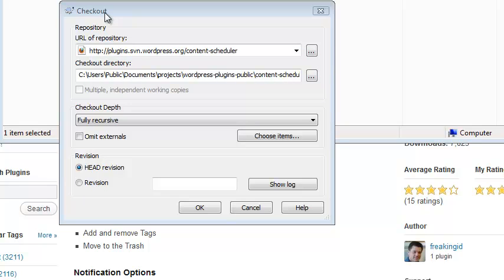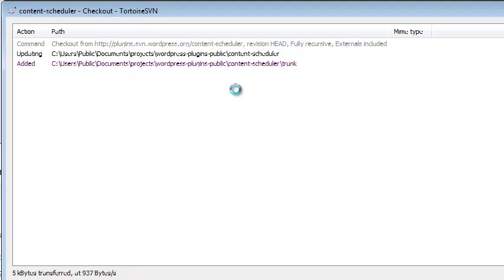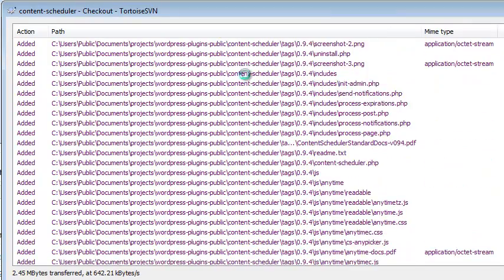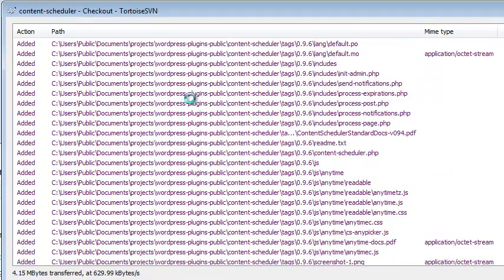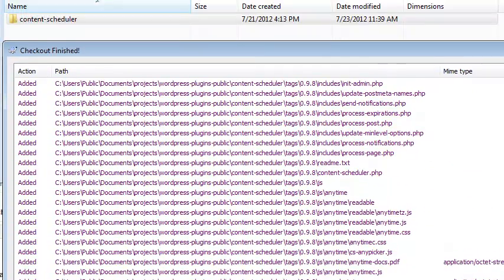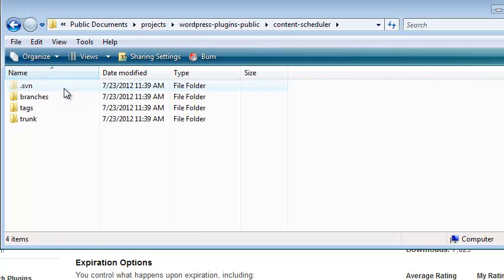Checkout Directory is the folder on your local machine Subversion uses to track your project. Because you started the checkout process by right-clicking that folder in the first place, this should be set correctly. Leave the other settings as shown and click OK. Your Subversion client begins pulling all of the files as they currently stand on the Subversion server. Click OK, then open the local folder for your project. Now you'll see an invisible folder called SVN, and also Branches, Tags, and Trunk. We'll discuss these next.